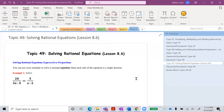Hi class! We'll be having topic 49, which is the last topic for the mod. We are going to have solving rational equations. Let's start. You can use cross multiply to be able to solve a rational equation when each side of the equation is a single fraction.